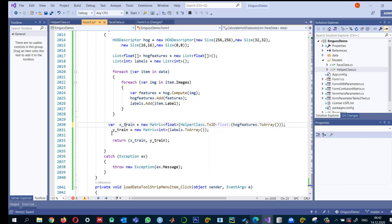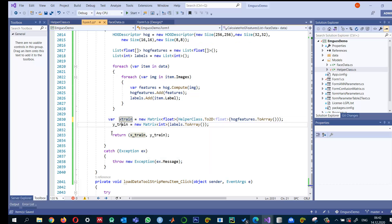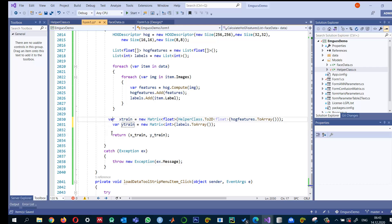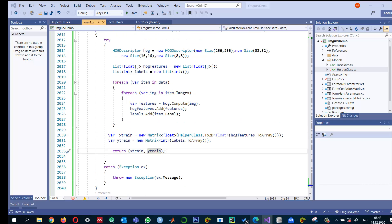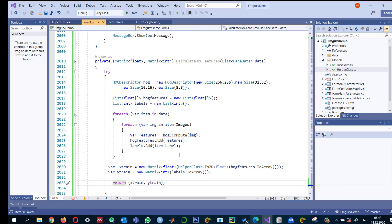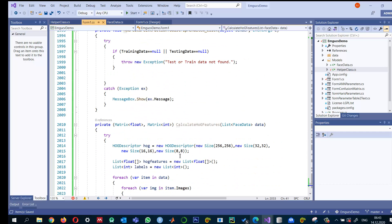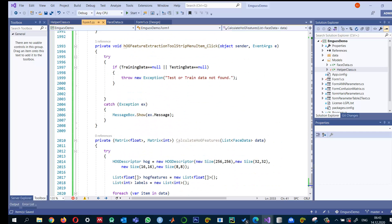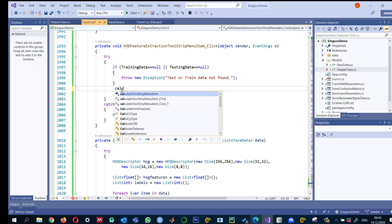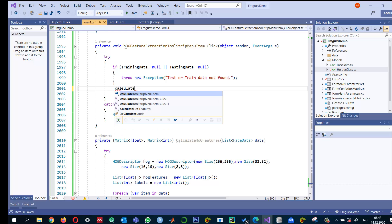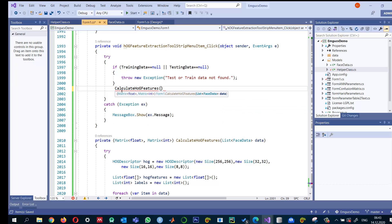So maybe I should say, right. X underscore train variable. These are not the ones that I would use inside it. Y underscore train. And I'm going to return this. Okay. So this is how we extracted the features and we can call them from here. Call it calculate HOG features.